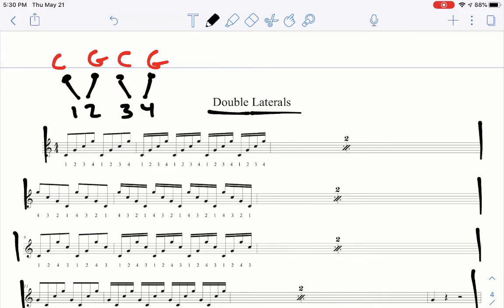We start by going from our left hand from our outside in, and then our right hand inside out, and we just keep moving that through eighth notes and then into sixteenth notes.